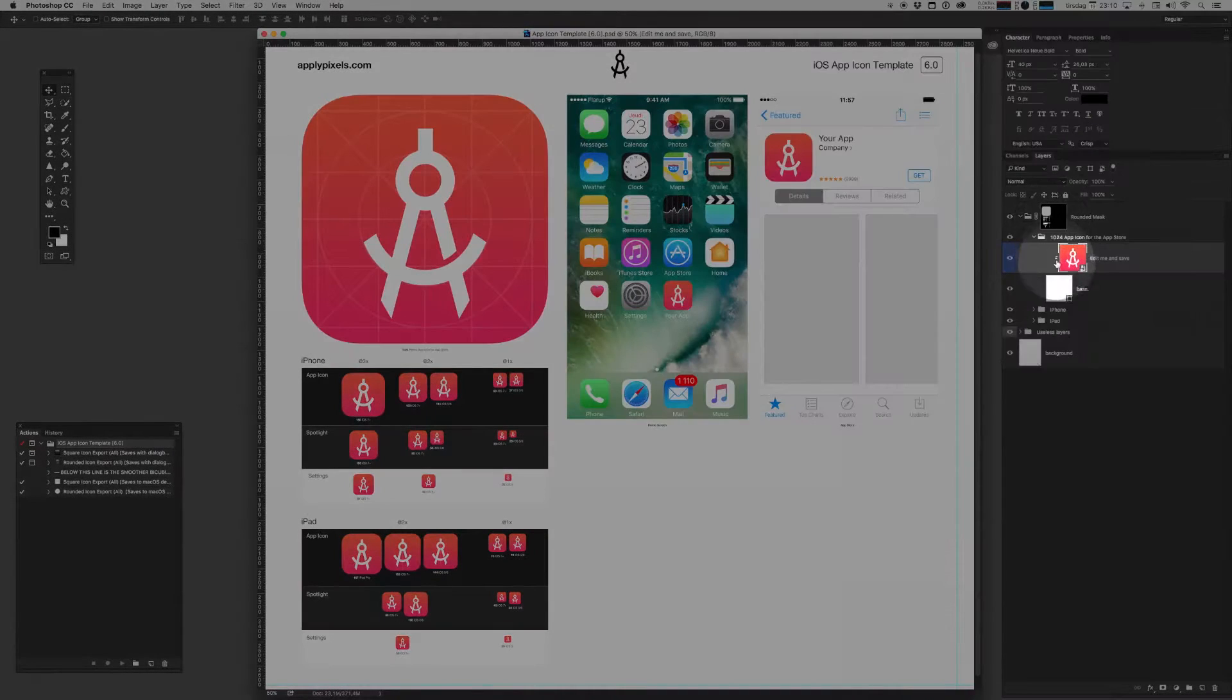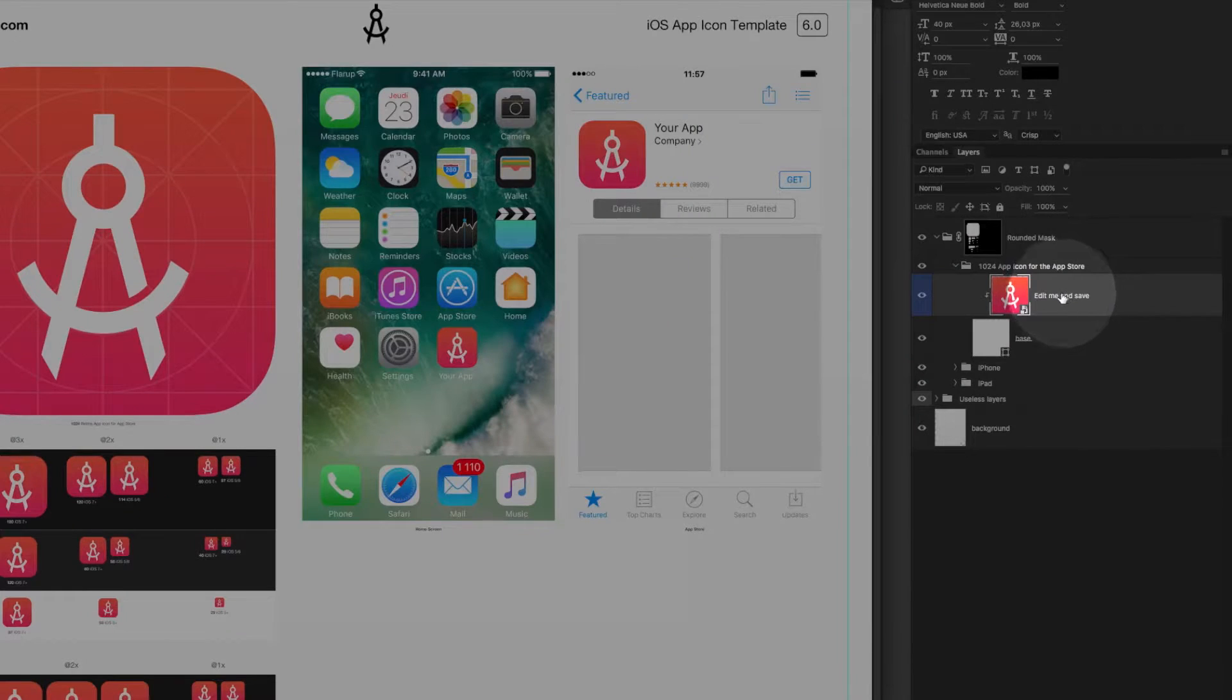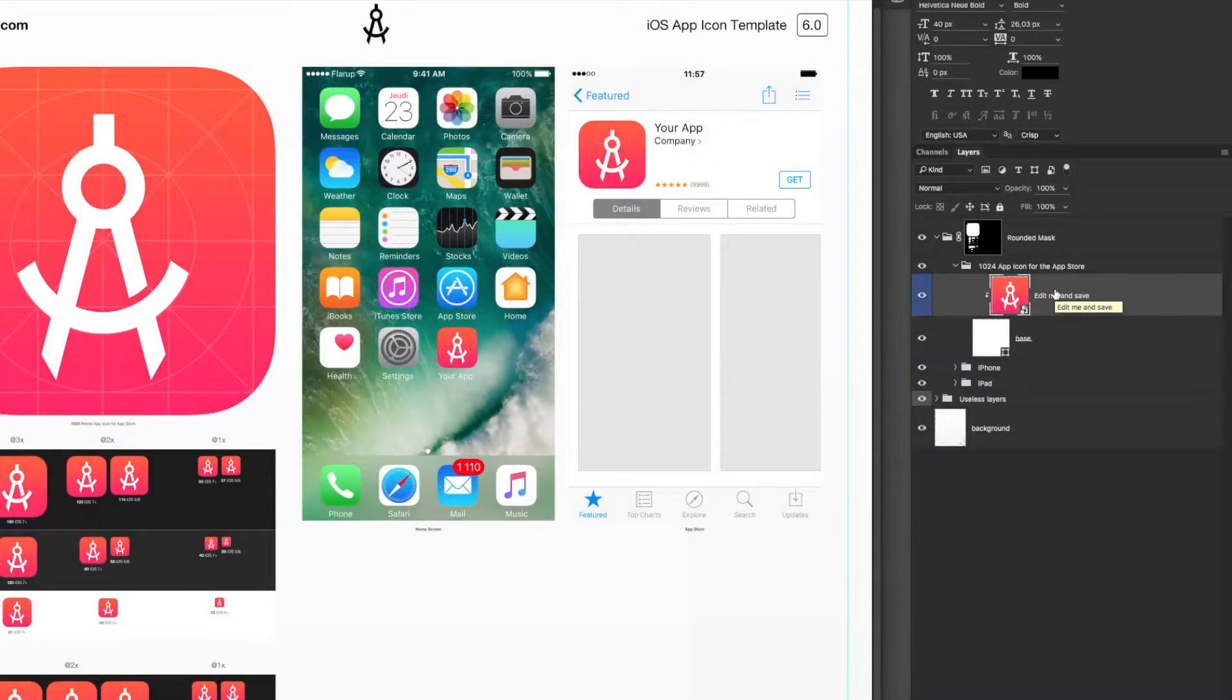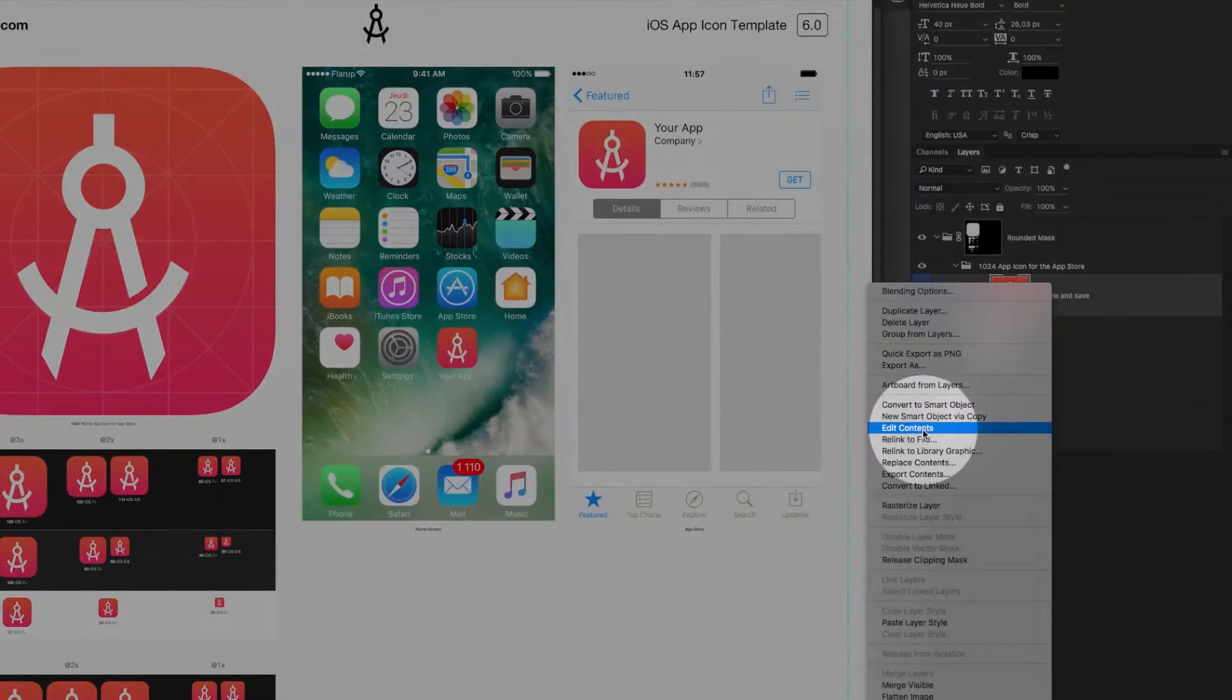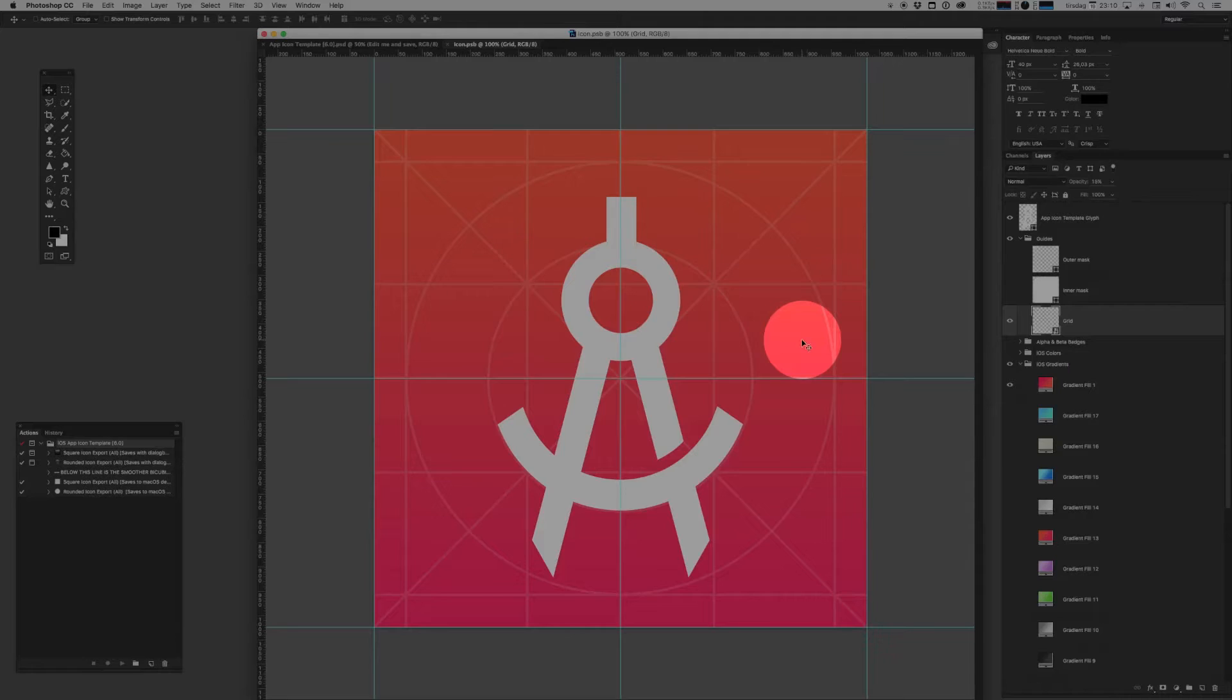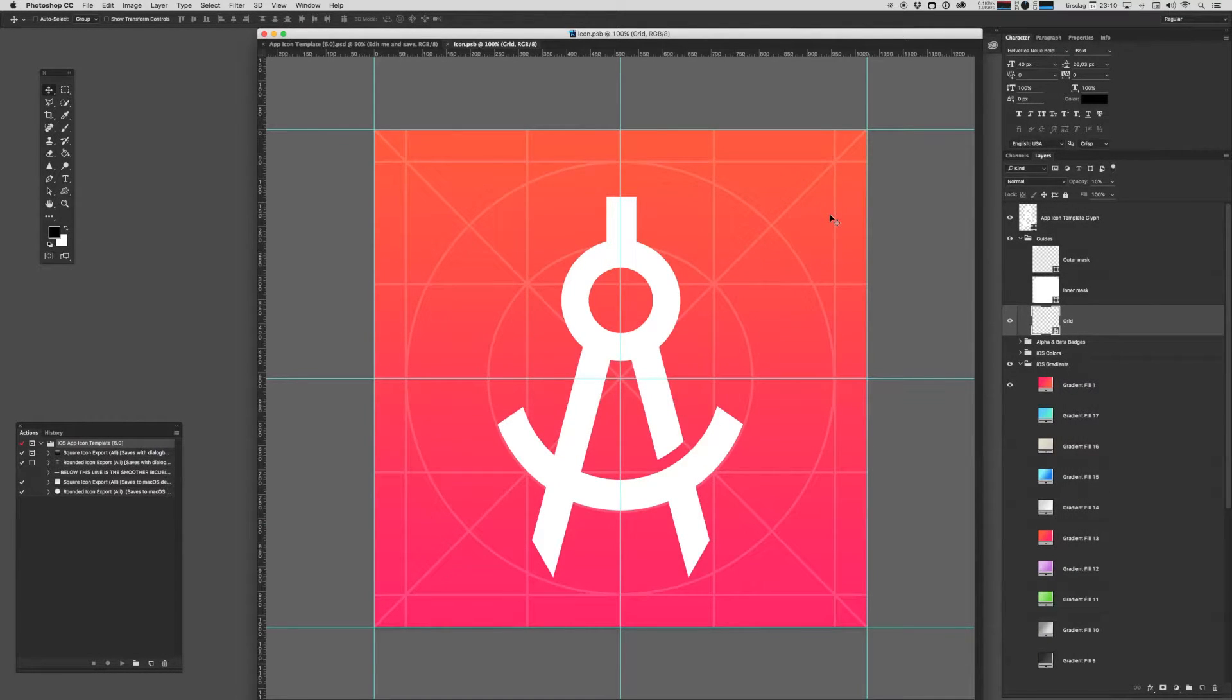There's a bunch of stuff out here in the layers pane, but all you need to concern yourself with is this layer right here called Edit Me and Save. You can go right ahead and right-click that and hit edit contents. This opens up the icon PSB file, which is a nested smart object file, and it's in here that you'll do your magic. This is where you create your icon.